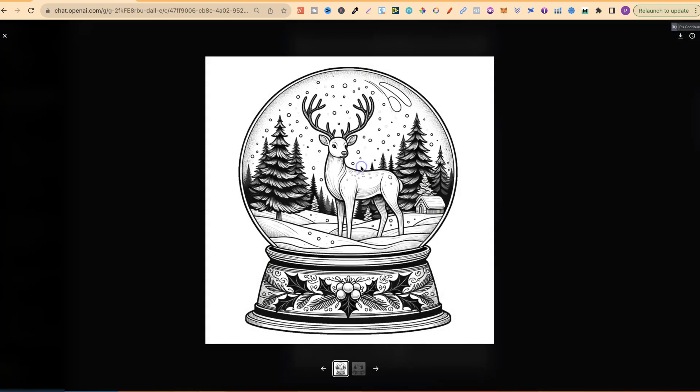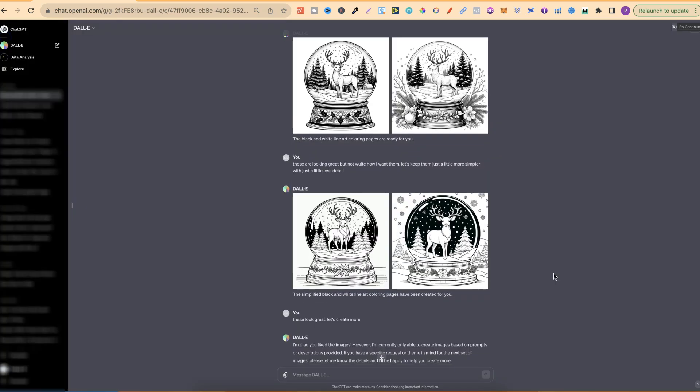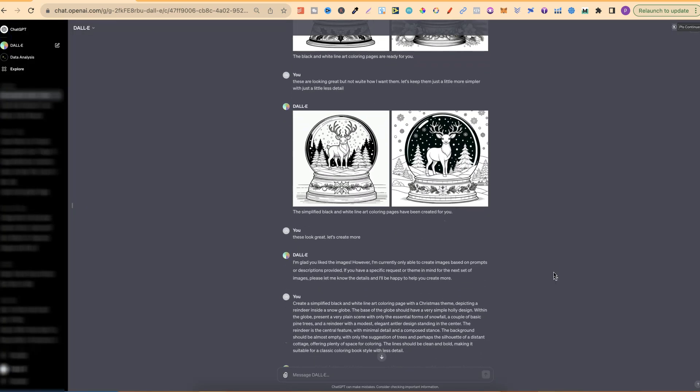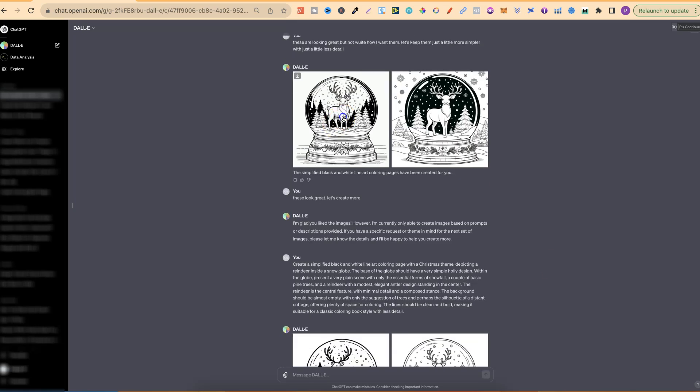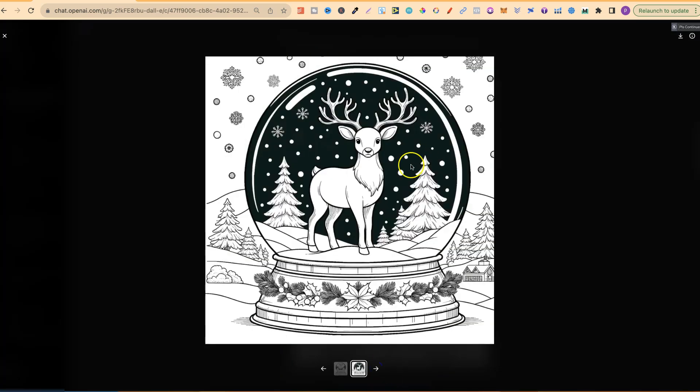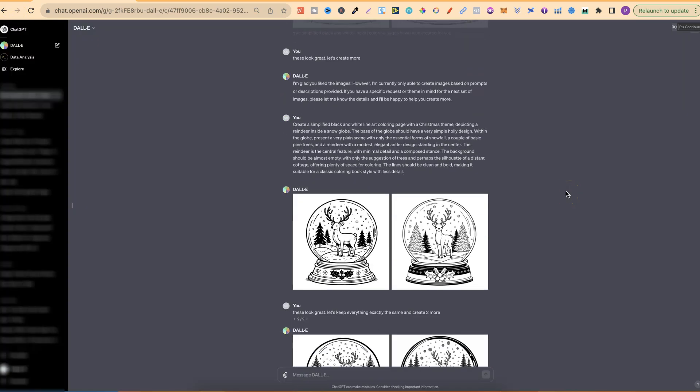Then I got these two images just here. Now I put, these are looking great but not quite how I want them. Let's keep them just a little bit more simpler with just a little less detail. And then it started giving me some coloring pages which I really, really liked. This is one of my favorites just here, and this looks pretty good as well. Now I said, these look great, let's create more.